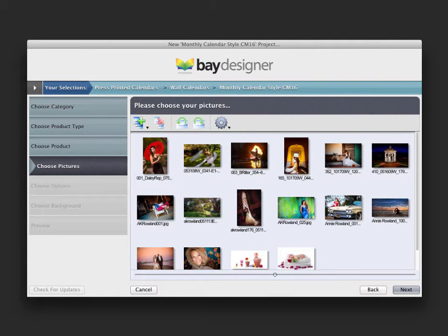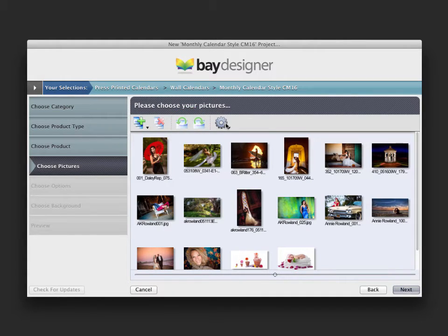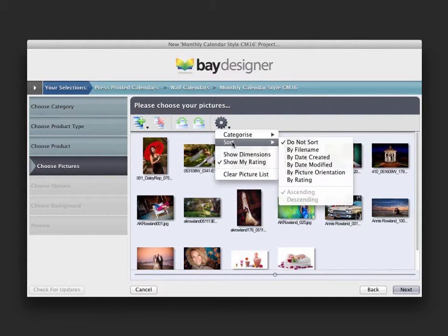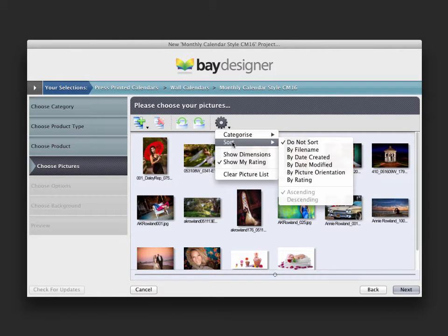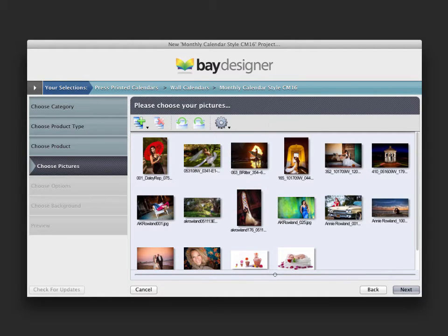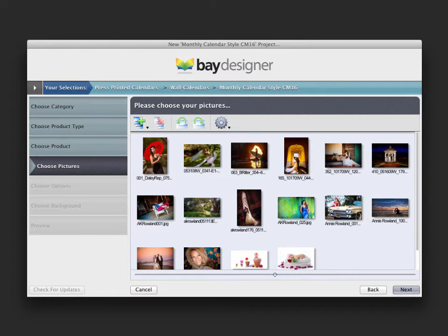Once the images have loaded, you can rotate thumbnails as well as sort the photos using a variety of different criteria. By default, images will be added to the calendar based on the order that they appear in the Add Image window, but you can change this later once you're in the layout area. For a 12 month calendar, you will actually need 13 images if you want to use a different photo for the calendar cover.